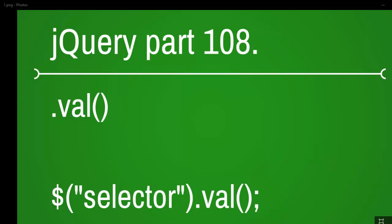Welcome to jQuery video series and this is part 108 and today we are going to look at the val function which comes under the general attributes.